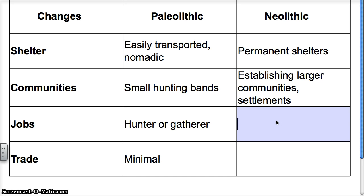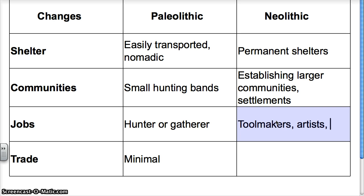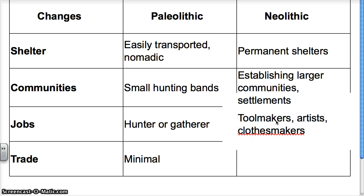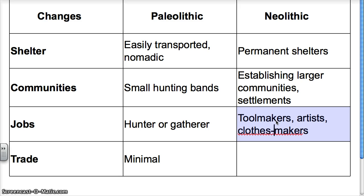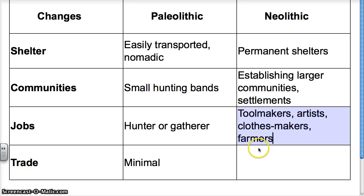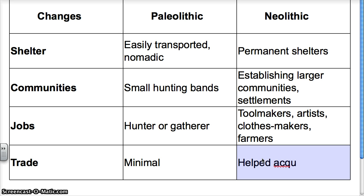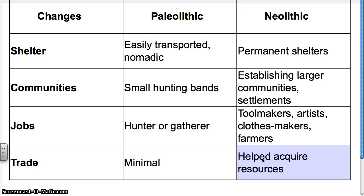Let's talk about jobs. There are all kinds of jobs: tool makers, artists, clothes-makers, farmers — there are just a lot of different jobs for people. And as far as trade, trade helped these individuals acquire resources. If you did not have the resources that you needed, you were able to trade to get what you needed.